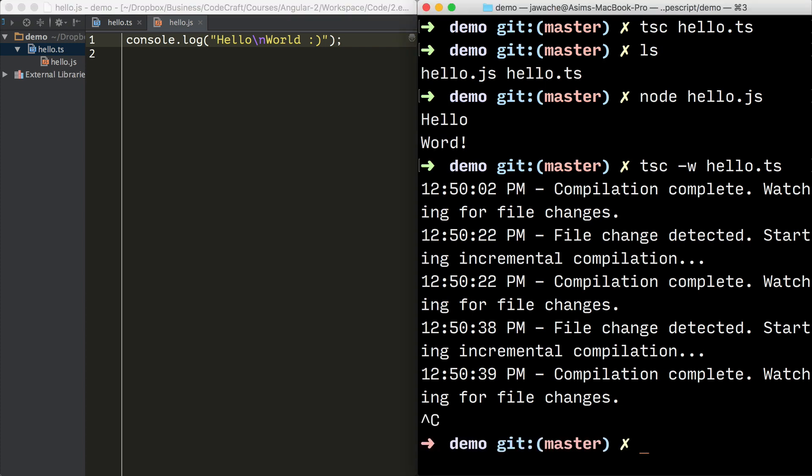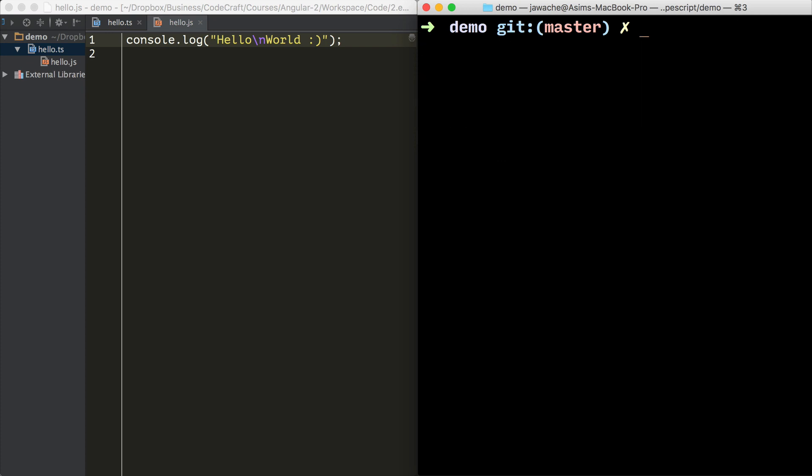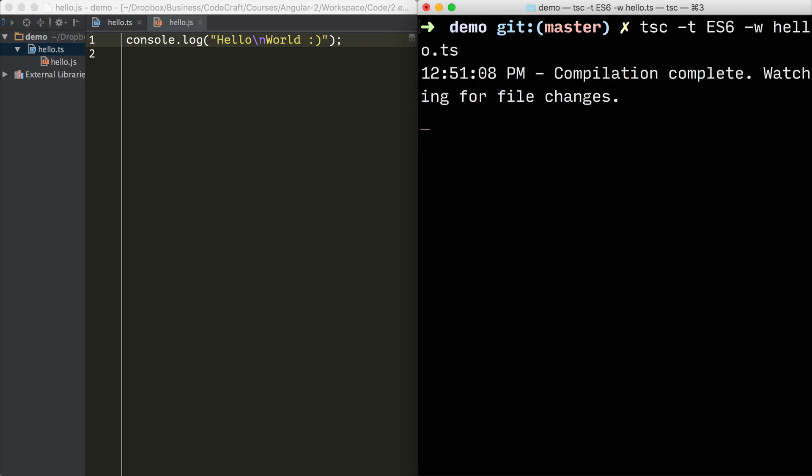We can also provide configuration on the command line as well. I provided the configuration parameter of -T, which is shortcut for target. And -T ES6 is a flag to tell TypeScript to transpile into ES6 instead of the default ES5.